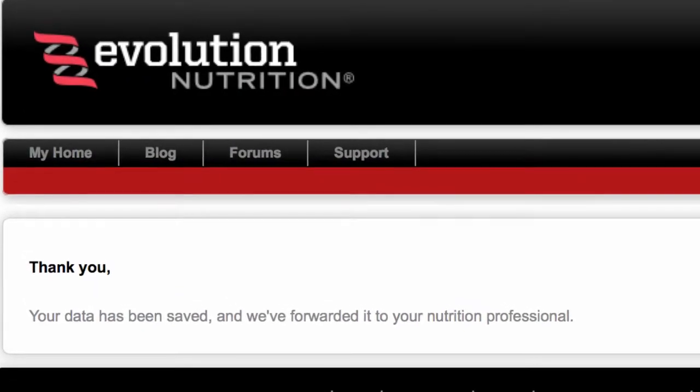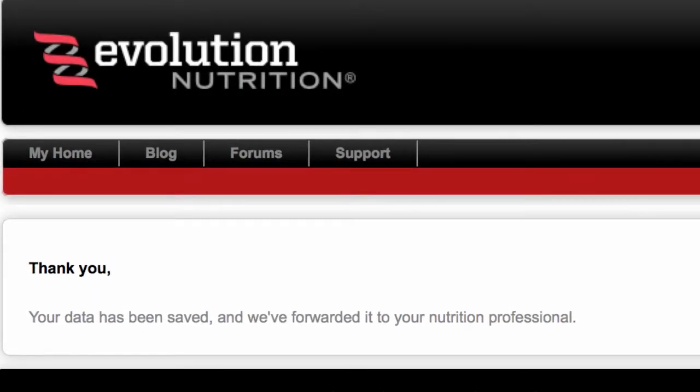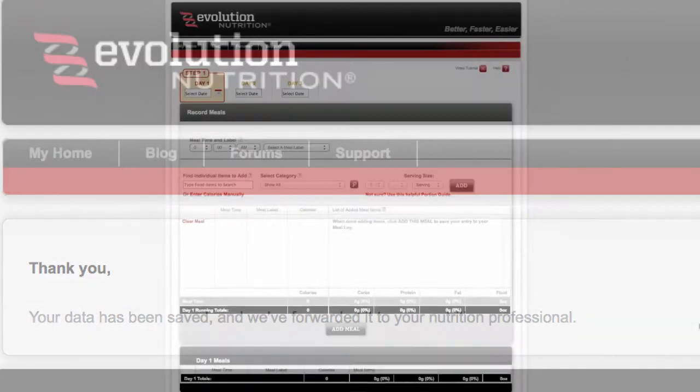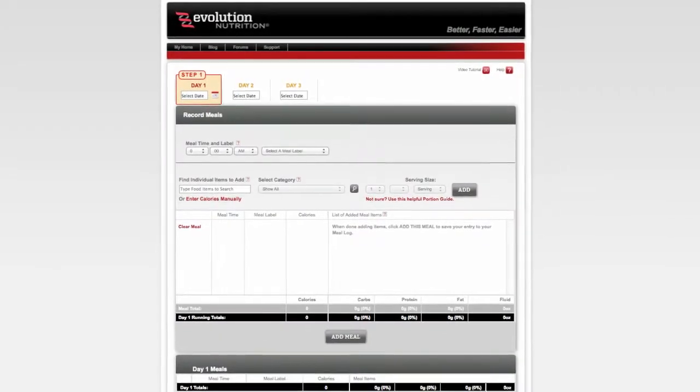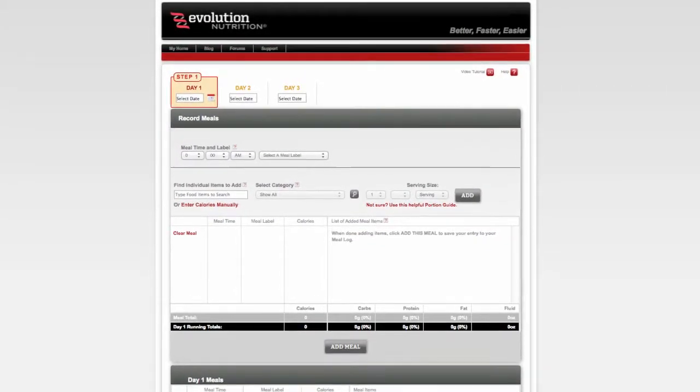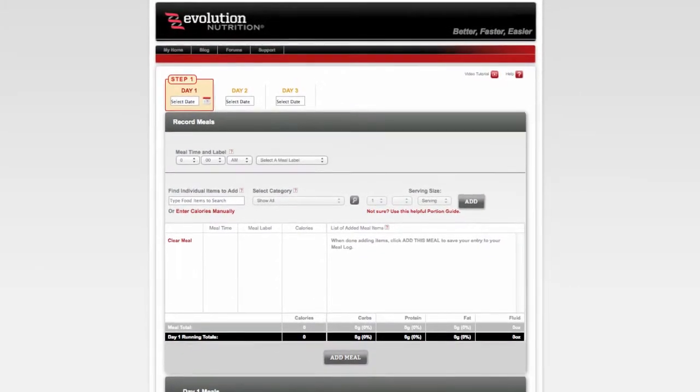Please contact your nutrition professional with any additional questions. And thanks for using Evolution Nutrition.